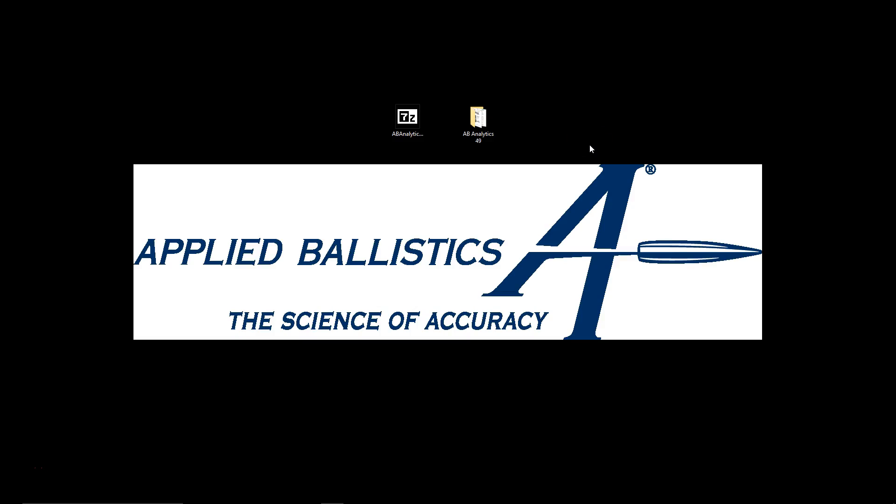Doc Beach here from Applied Ballistics and I'm going to show you how to update your current version of AB Analytics.